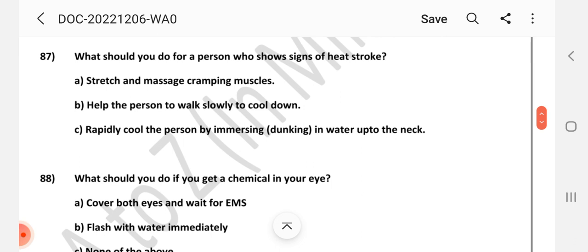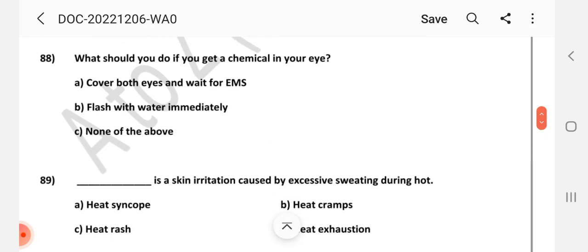Question number 87: What should you do for a person who shows signs of heat stroke? Answer is C: Rapidly cool the person by immersing in water up to the neck. Question number 88: What should you do if you get a chemical in your eye? Answer is B: Flush with water immediately.